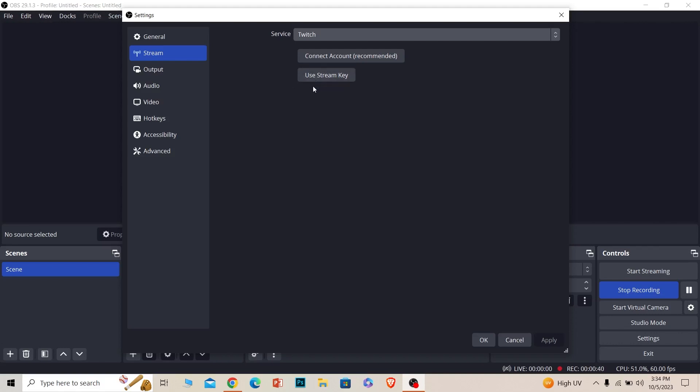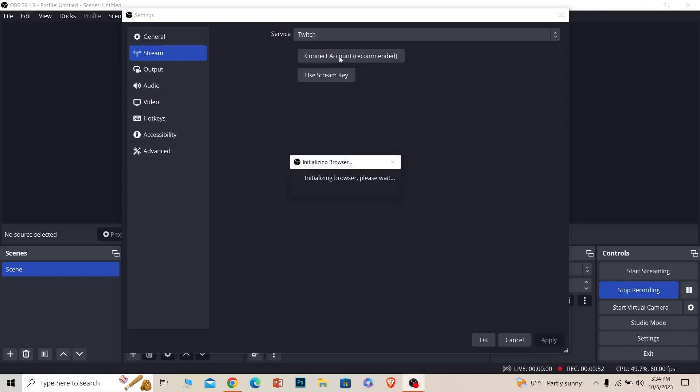You can also use your stream key. You can click on use stream key and connect your stream key. But I suggest you connect your account because it'll be easier for you to stream. Once you connect it, you don't have to do it every single time.